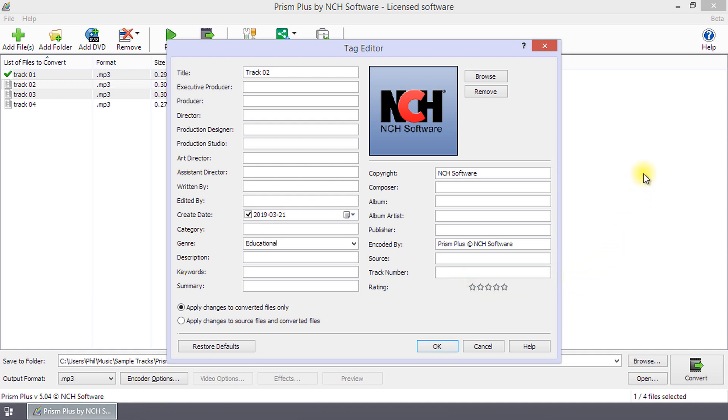Tags not supported by the source or destination file formats will have grayed values or disabled buttons for non-text tags such as artwork.